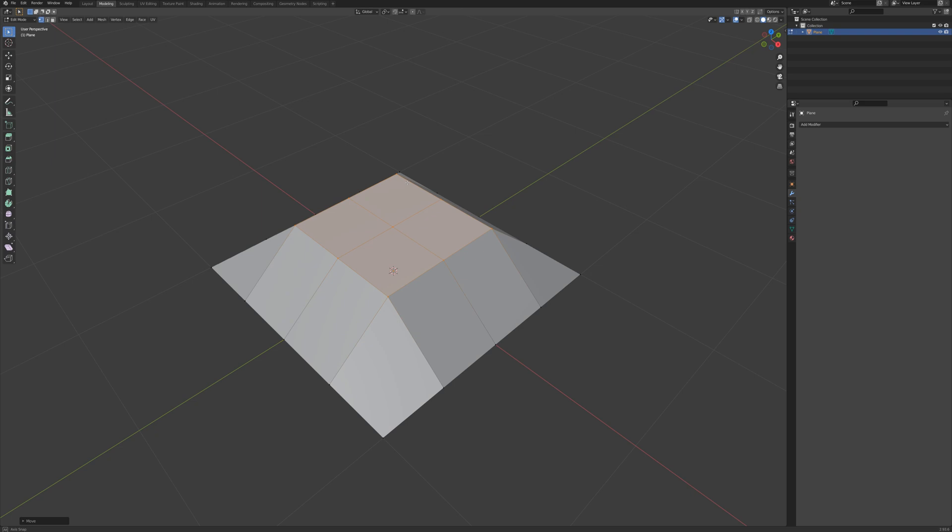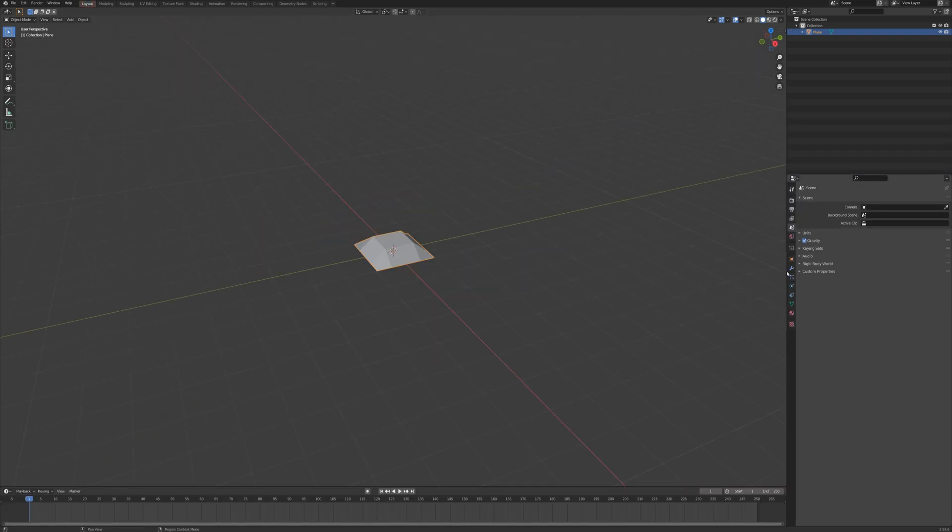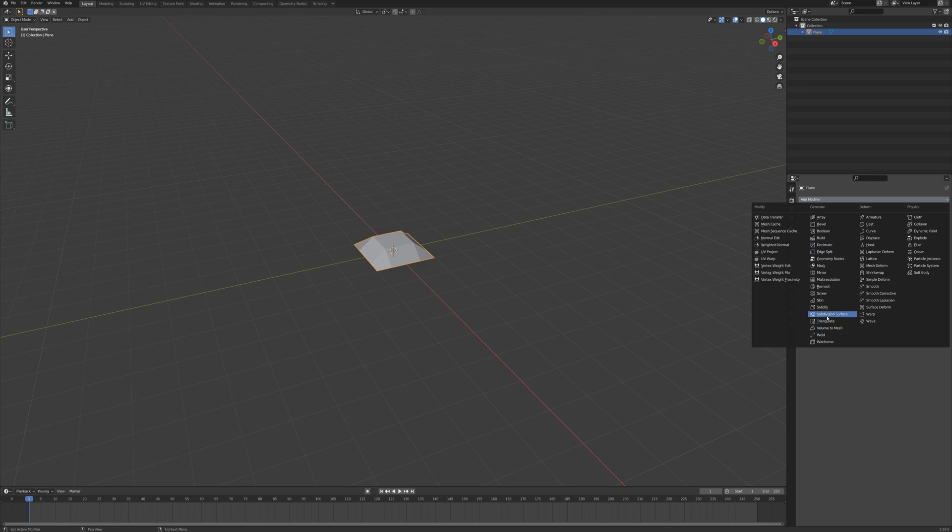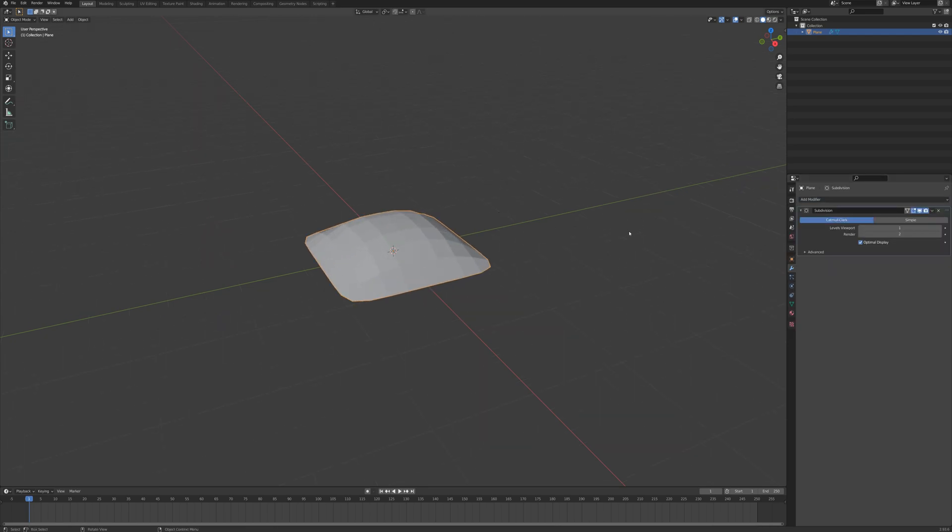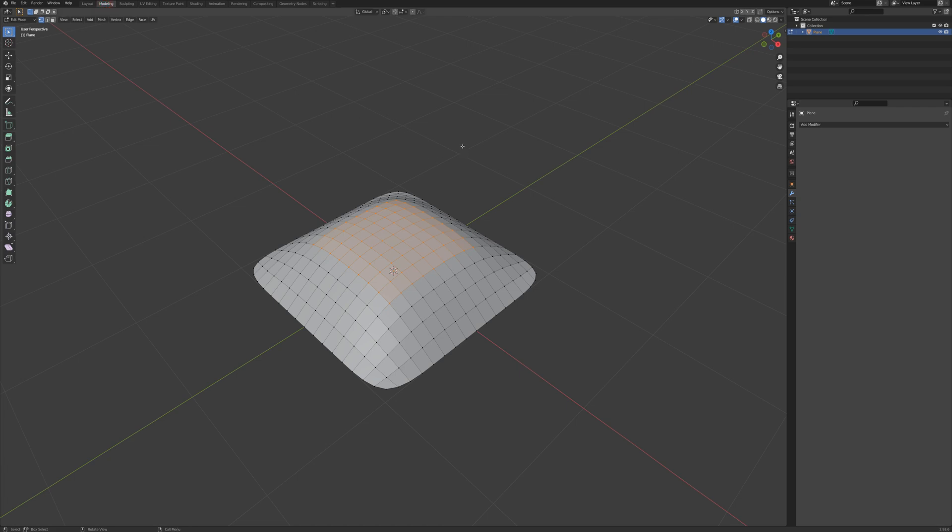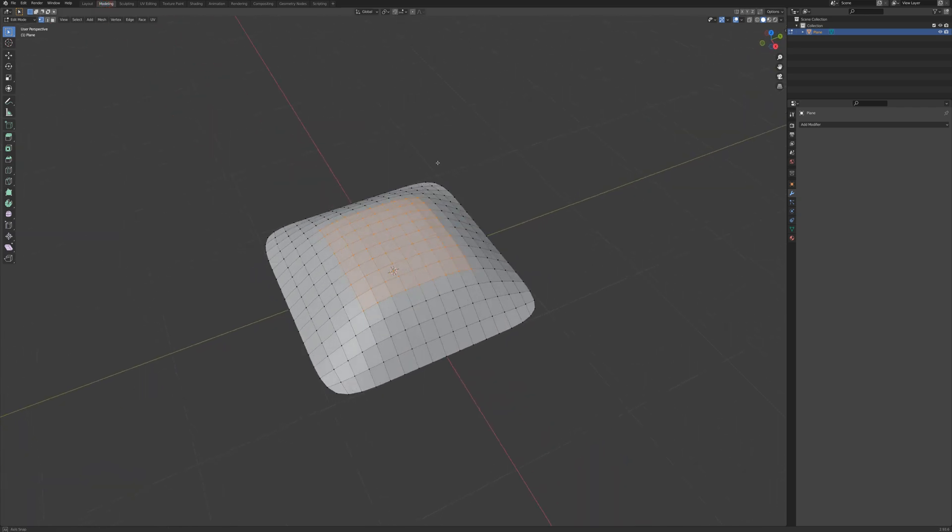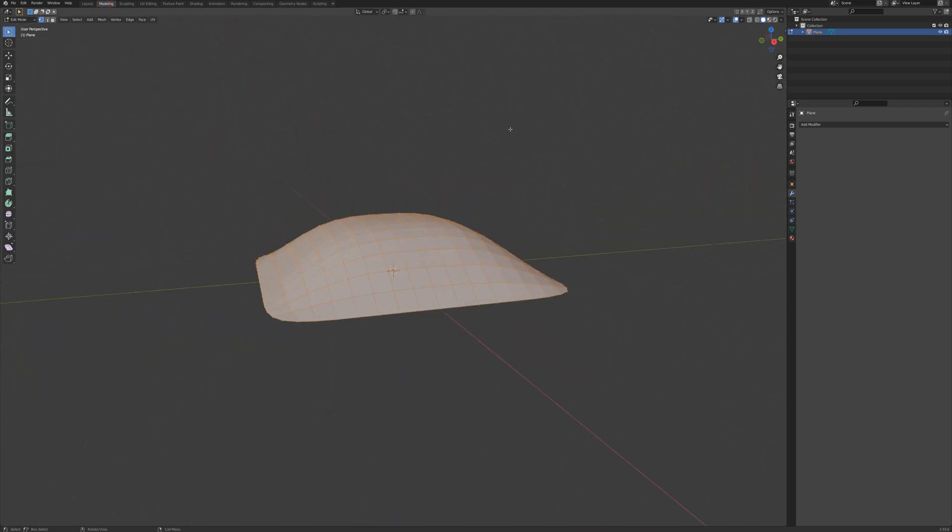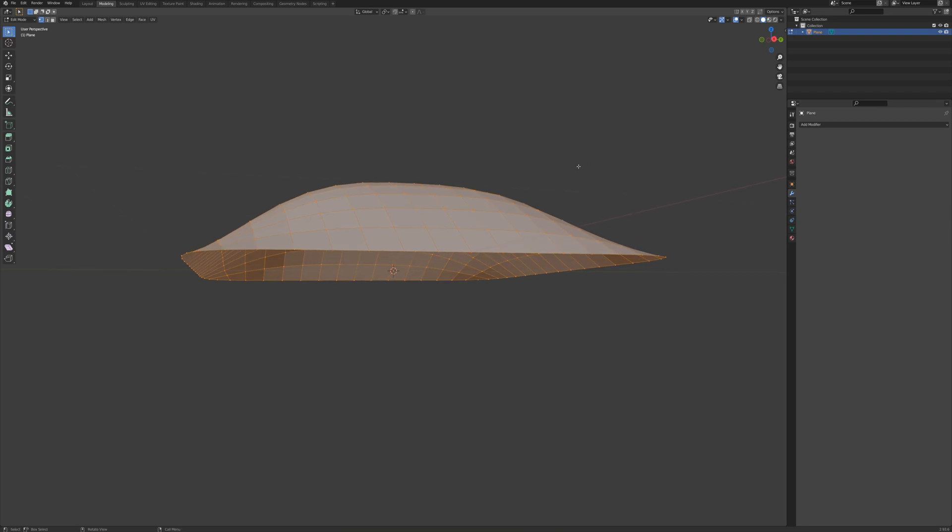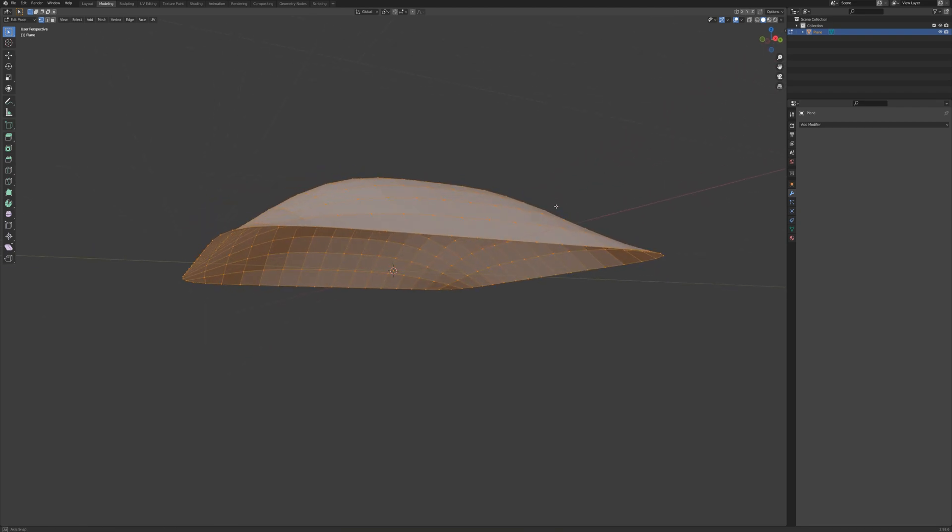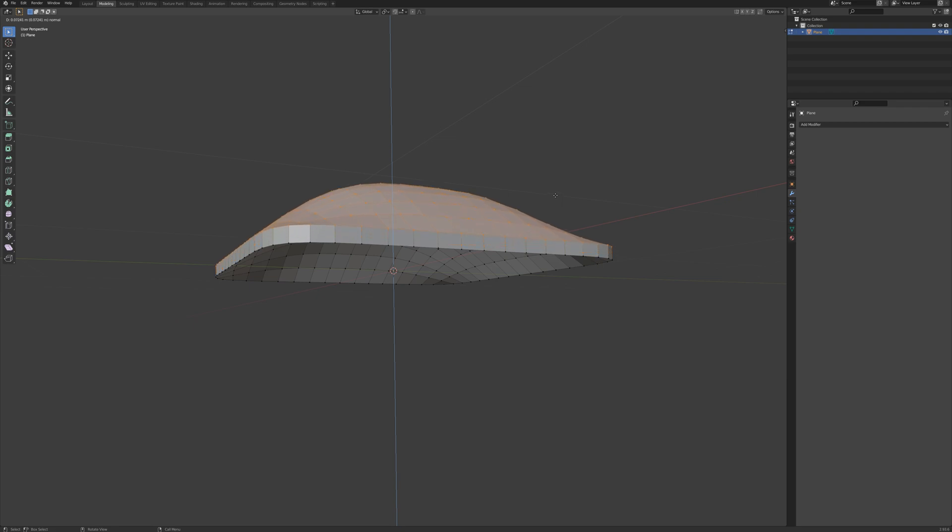And now I want to go back to layout mode, go to modifiers and I'm going to add a subdivision surface modifier and I'm going to set the levels to two and apply that. And I'll go back to modeling mode, press A to select all and I want to extrude this. It's still just a two dimensional plane so I need to extrude this and I'm going to give it just a little bit of thickness here.